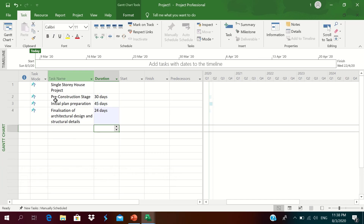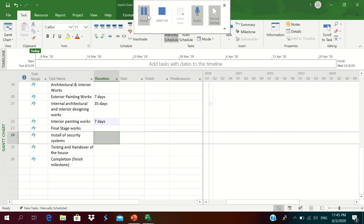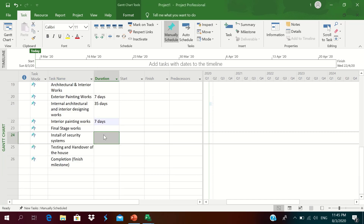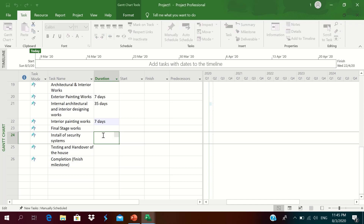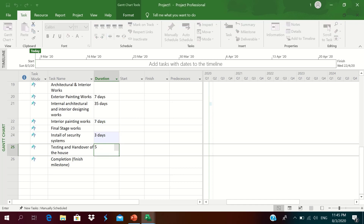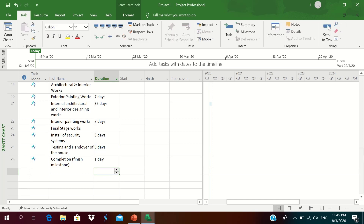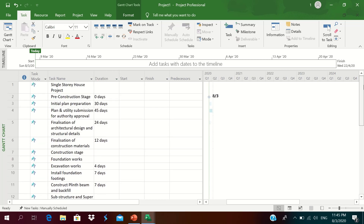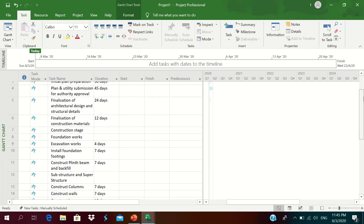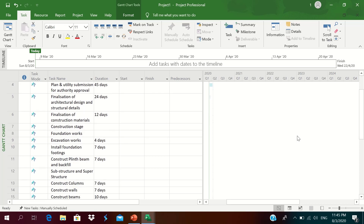We will continue to insert all the activities as per the discussed plan. We are almost entering all the activities and durations — one day for completion. As we scroll up we can see all the activities and their respective durations have been entered.